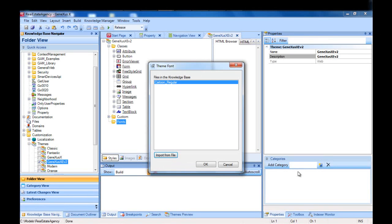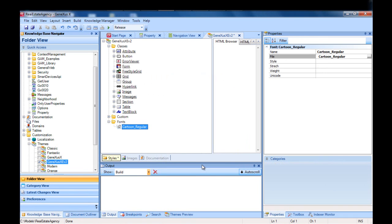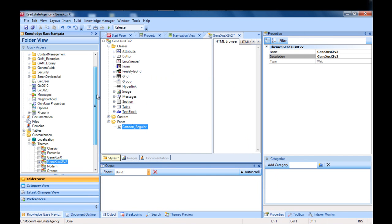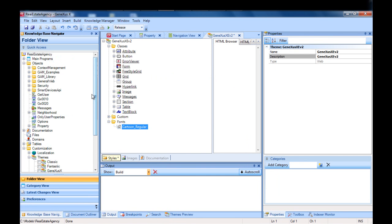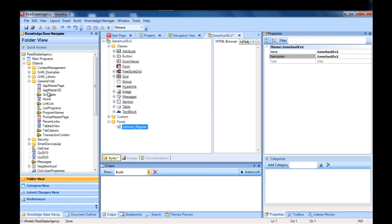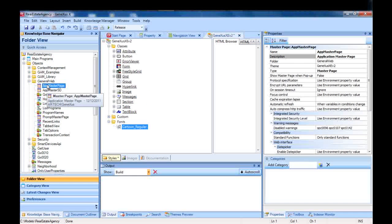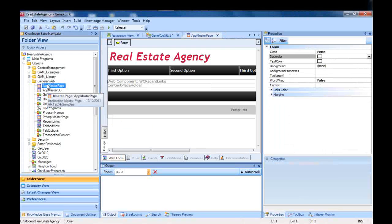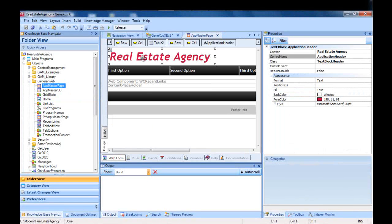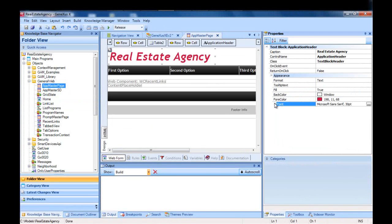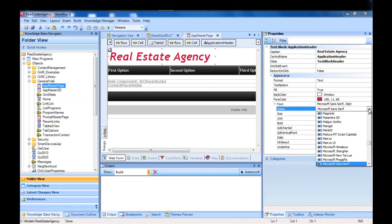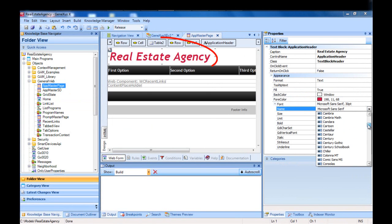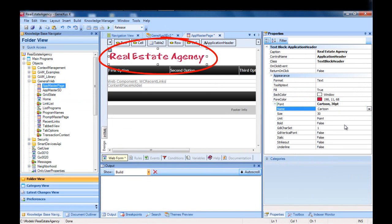For instance, we can assign it to any text we may have in the application. In this case, we will change the font type for the master page's title, and assign it the recently added font. To use the font type for the master page, it will be used as a standard.